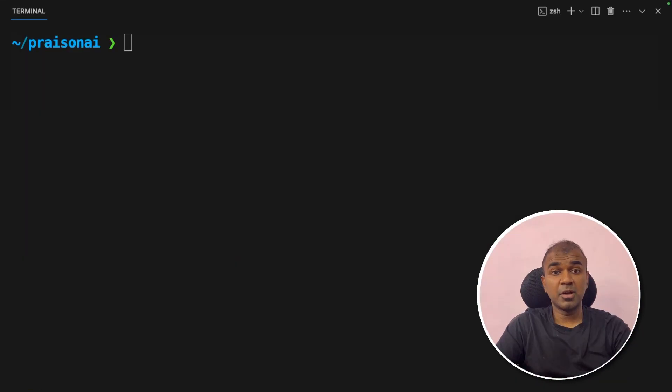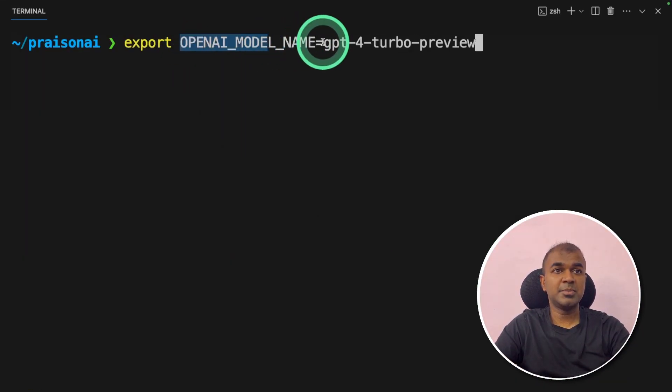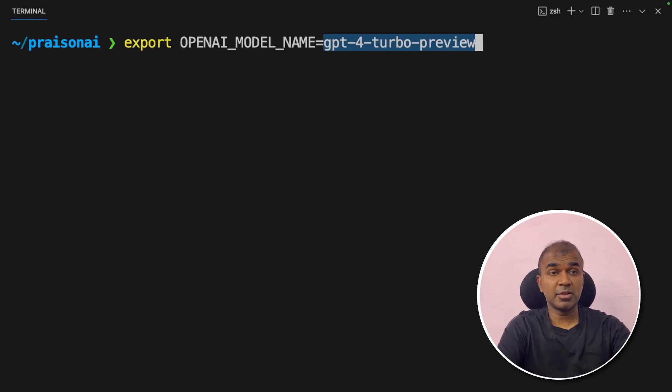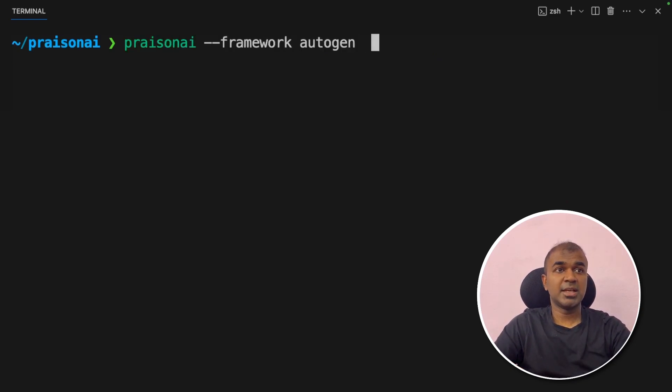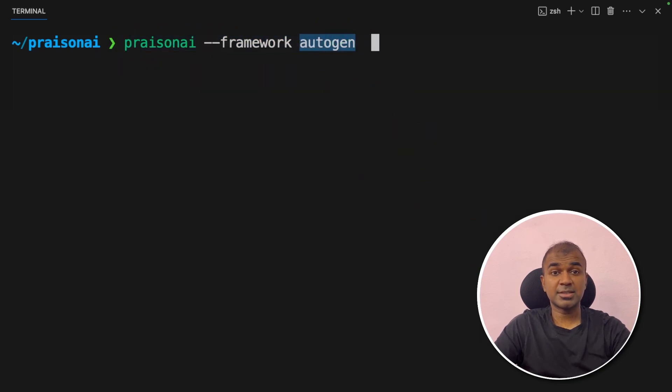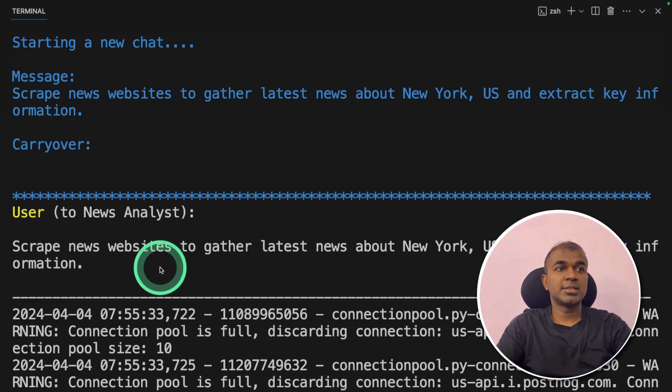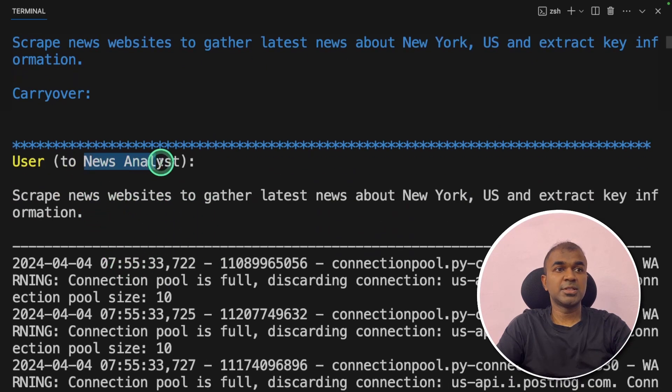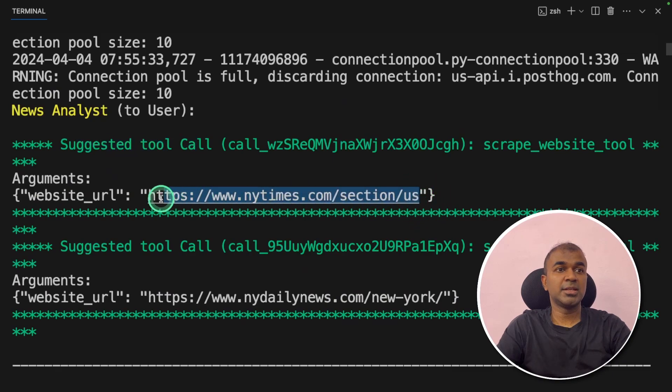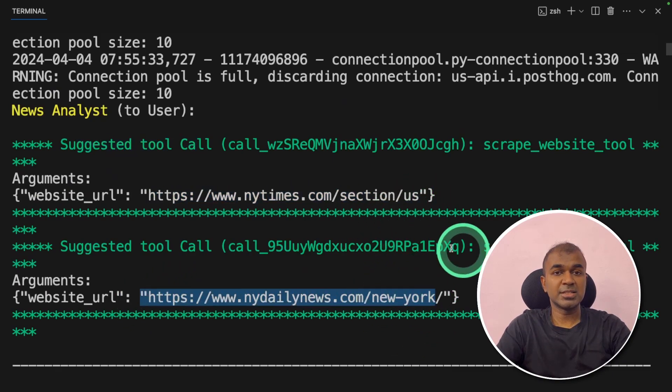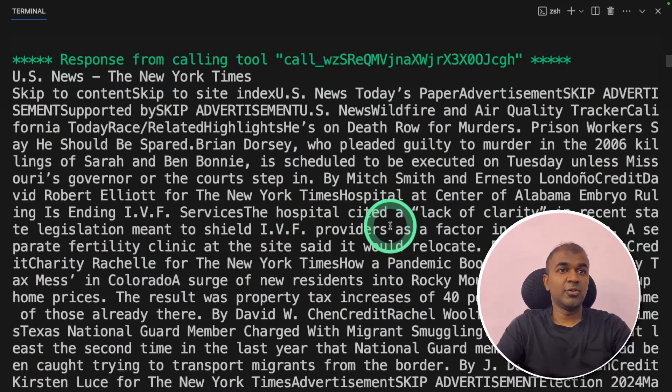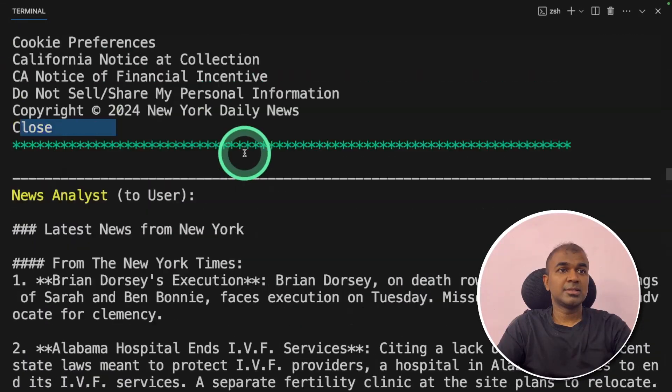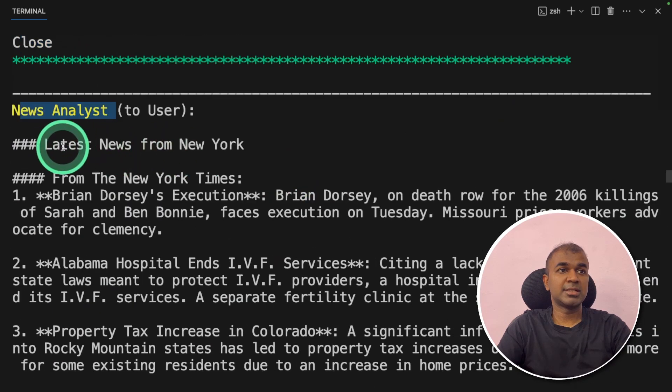Now I'm going to use Autogen. I'm going to export the model name as GPT-4 Turbo Preview. Generally what I've tested for Autogen, you might need some advanced AI model. So I'm going to use GPT-4 and click enter. Next presen AI hyphen hyphen framework, then Autogen. This will automatically trigger the Autogen framework. As simple as that. And then click enter. Now you can see the task is assigned to the news analyst agent. Next it's using tool call and browsing the New York Times, New York Daily News, going to those links, understanding the latest content. You can see the full content here. Then the news analysts summarize the latest content and send that to the main user.